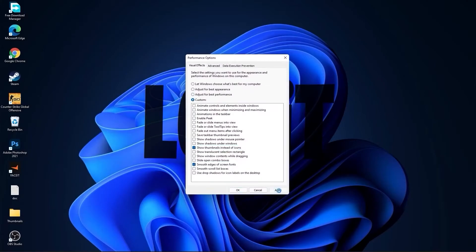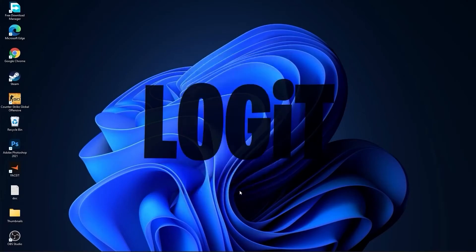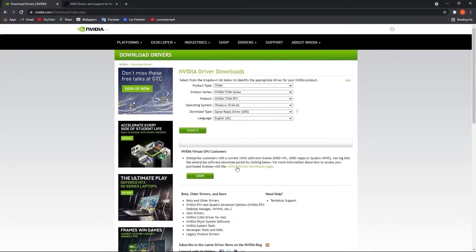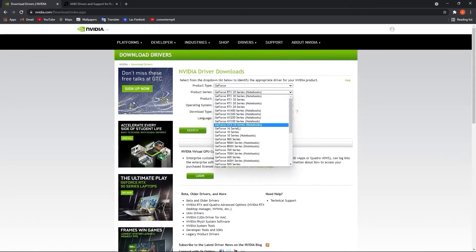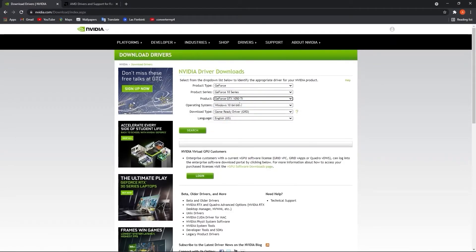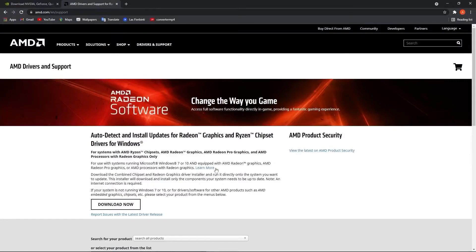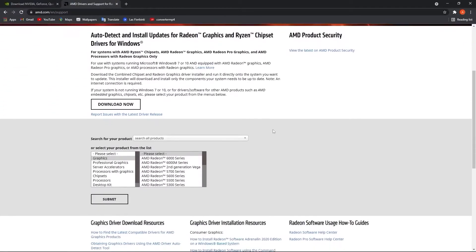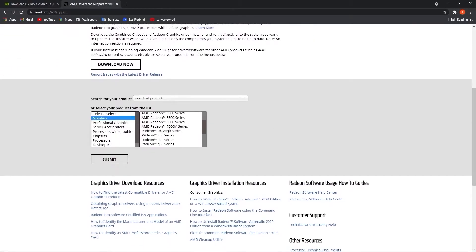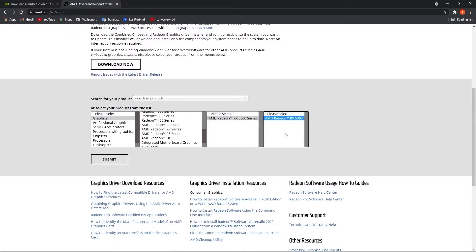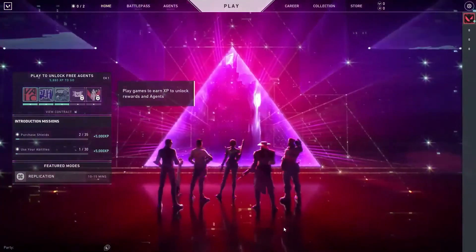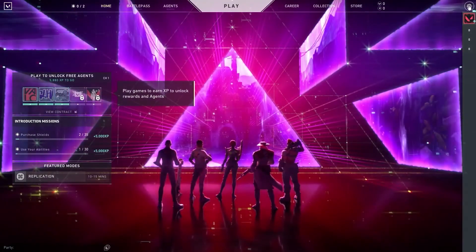Now you have to be up to date with your video card driver. If you have an Nvidia card, go to the Nvidia website, select your specs, press on search, press on download and download. If you have an AMD video card, go to the AMD website, select your video card, press on submit and follow the steps to be up to date with your video card driver.